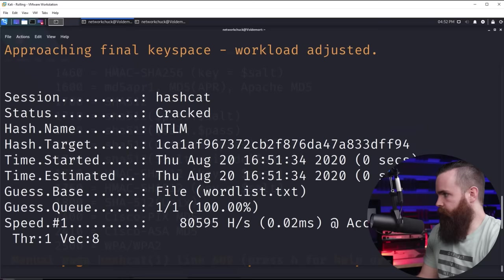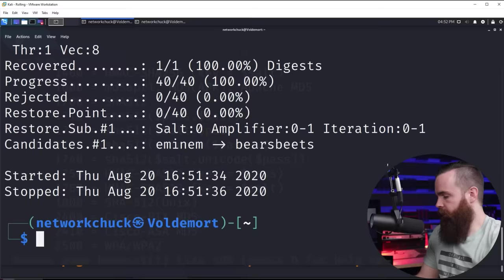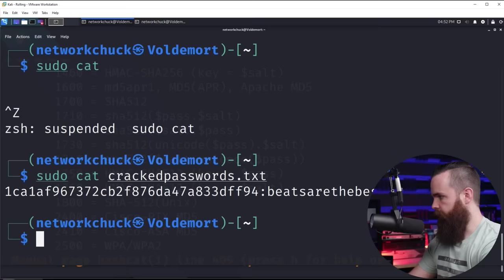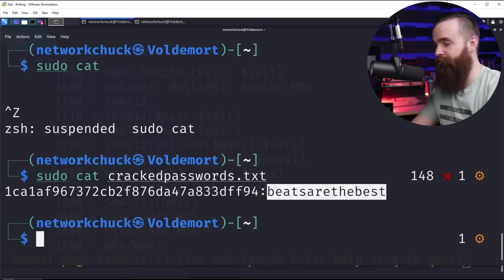Now it's a bit wonky because it says the candidates right now are bearsbeets, which I know is not the password. But if we go to the top here, it says the session status cracked. It said it did it with this hash. Let's go look in that file we put that in. So I'll sudo cat crackedpasswords.txt and let's take a look inside there. There it is. Okay, perfect. There's the hash I used and there's the password from my word list that we matched up. And that was indeed the password.